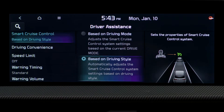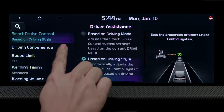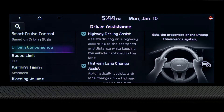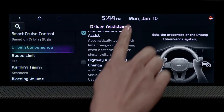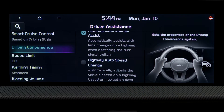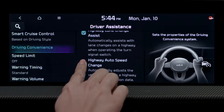Navigation Based Smart Cruise Control will adjust the vehicle speed on a highway based on the navigation data. To activate this feature, go to Driving Convenience, then select Highway Auto Speed Change.